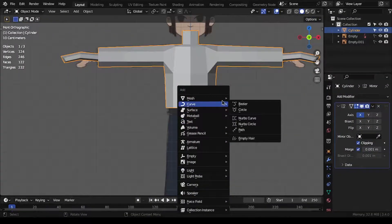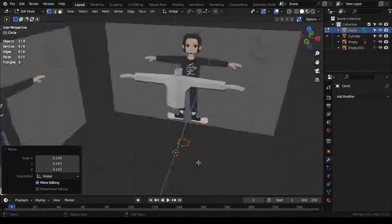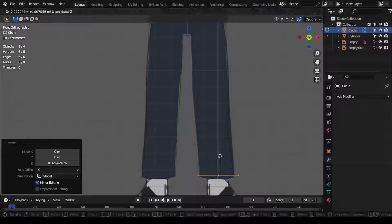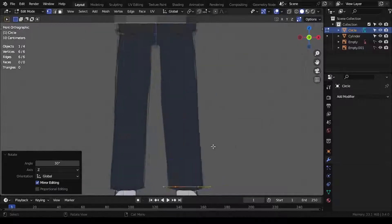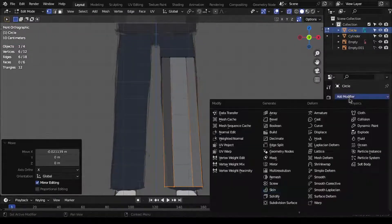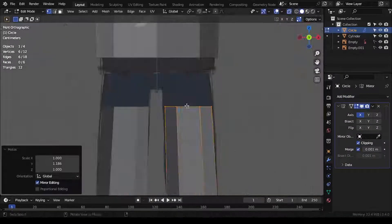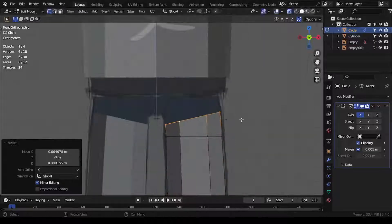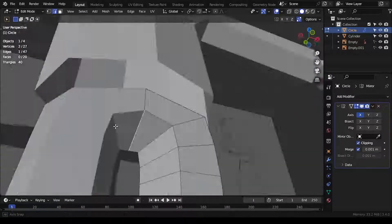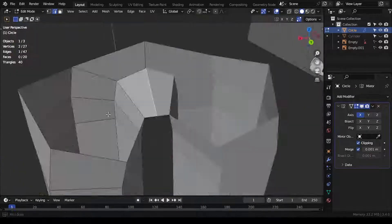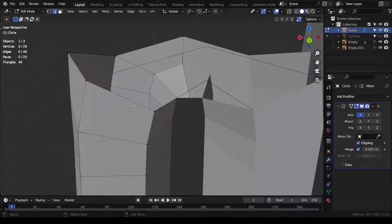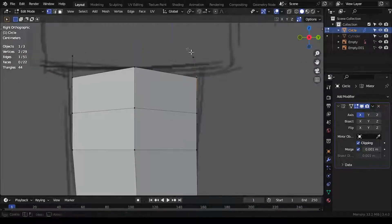After that, I added a circle object with 6 segments, added a mirror modifier to it and extruded it upwards to create the legs of this little dude. I joined the legs in the middle of the crotch area and created the shoes as well.